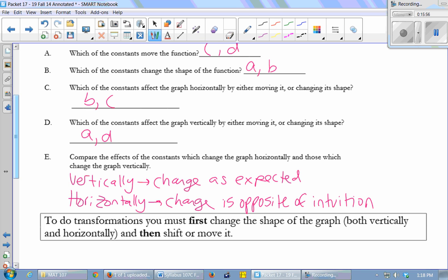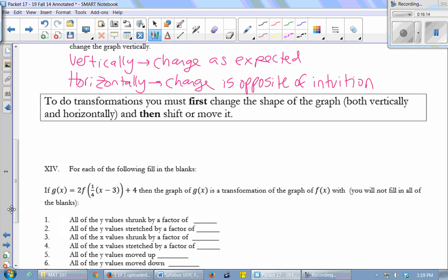And if you have to do more than one transformation, you always first change the shape of the graph — do all your vertical and horizontal stretching and shrinking first, then move it, then shift it around in the plane. That's your summary. I'm going to have you work through the rest of this packet and finish whatever you don't finish in class for homework.